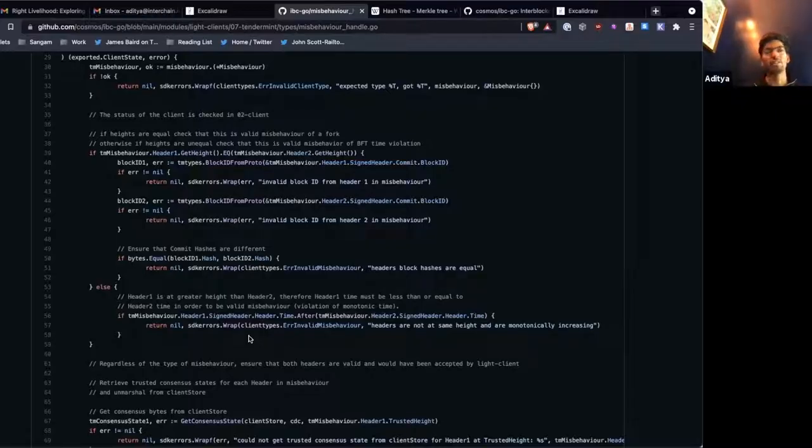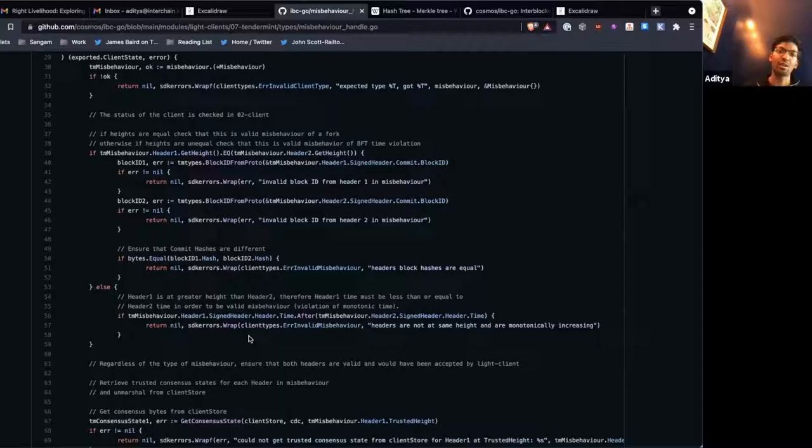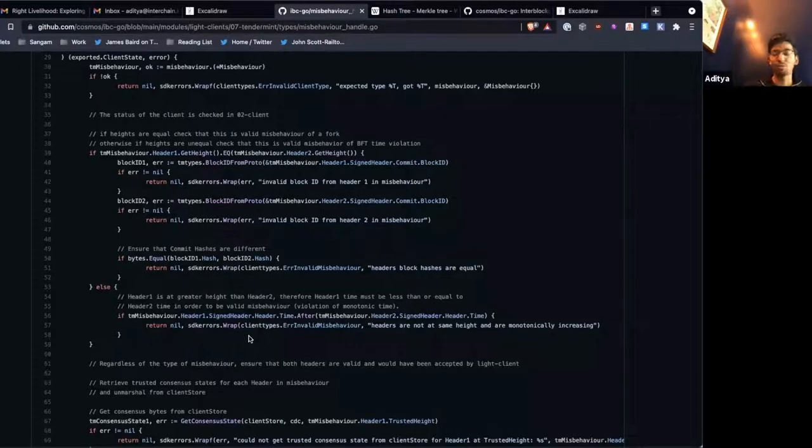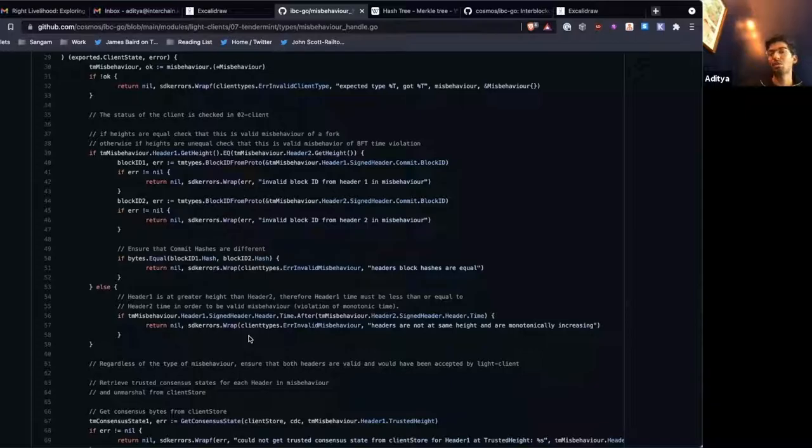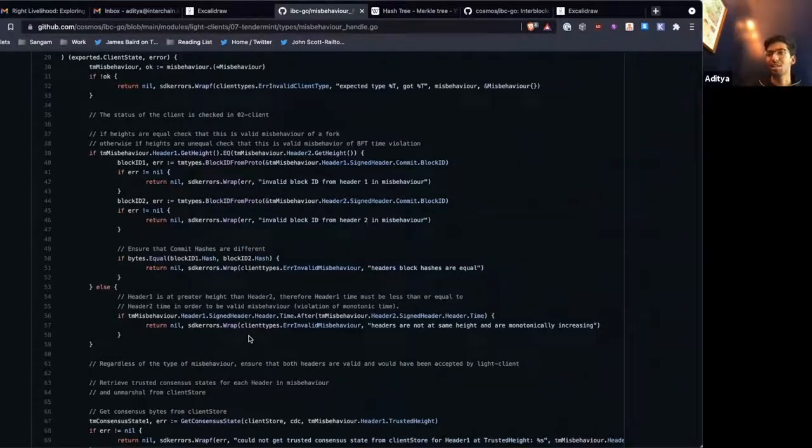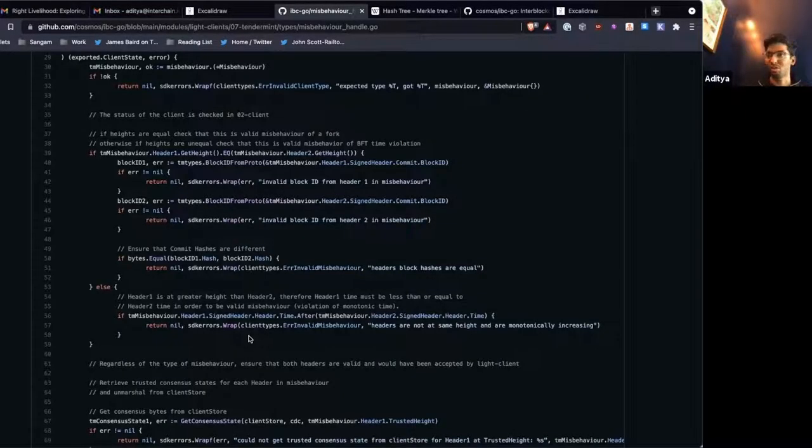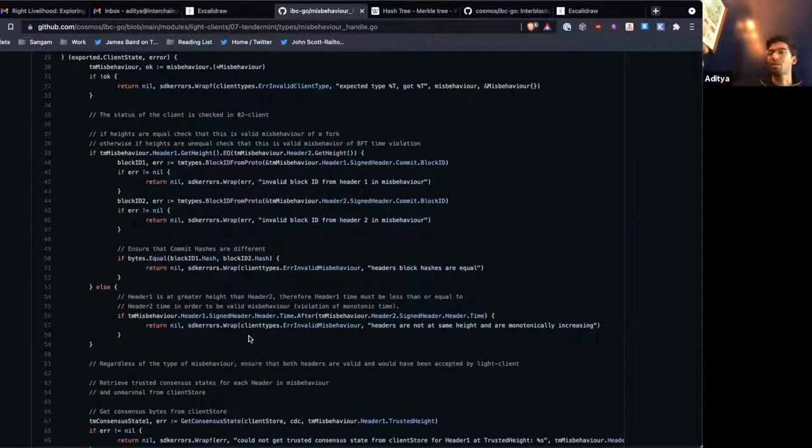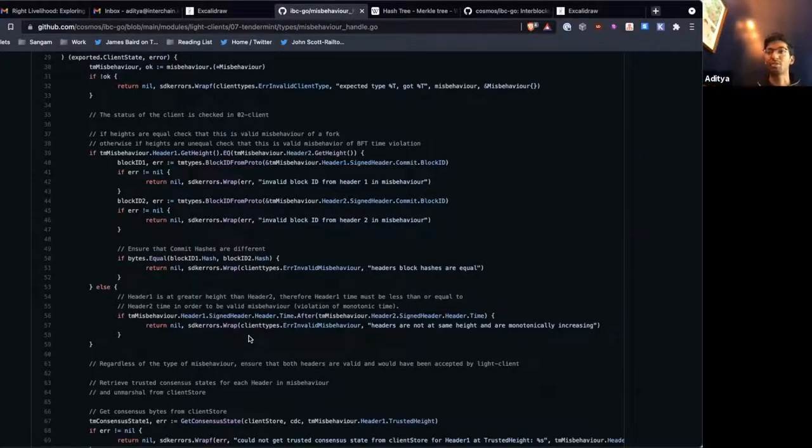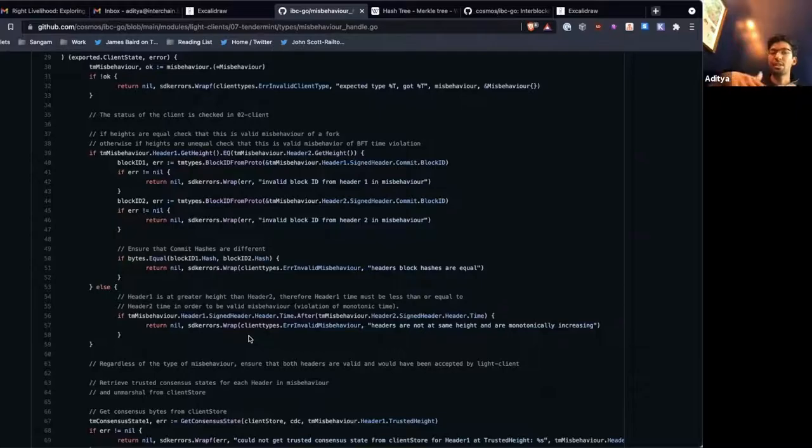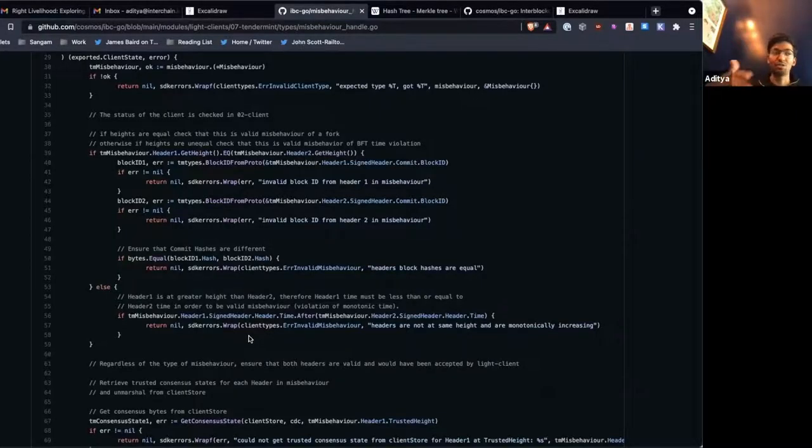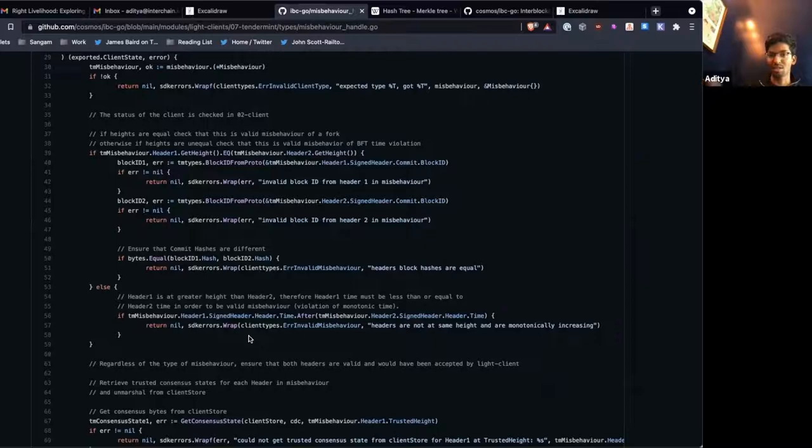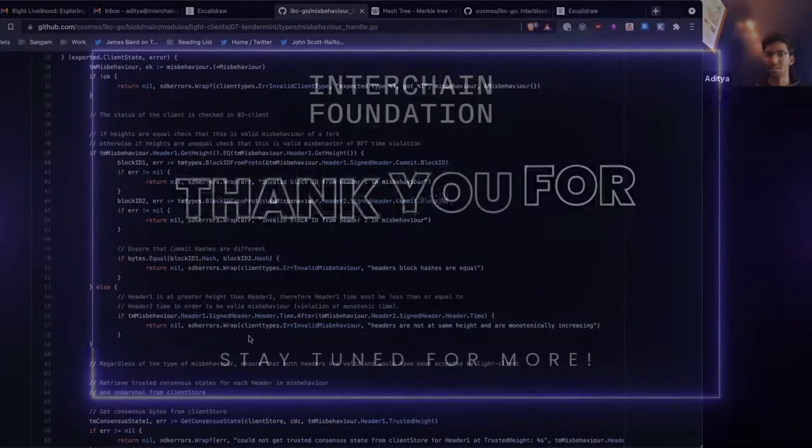IBC doesn't care about that. IBC doesn't care that one validator has gone rogue. IBC only cares if the entire chain has gone rogue. Because if one validator has gone rogue on the counterparty chain, that's fine. That's the whole point of a Byzantine fault tolerant system. The blockchain will continue running with a certain amount of faults. It's only if that BFT assumption of at least two-thirds are honest is broken that we have a problem with IBC. And that's where we freeze the client.